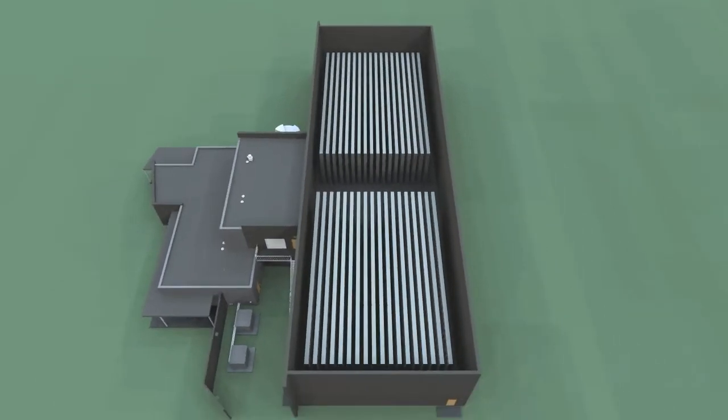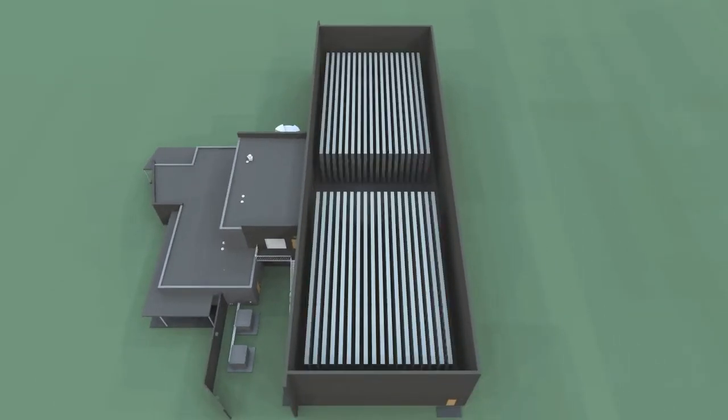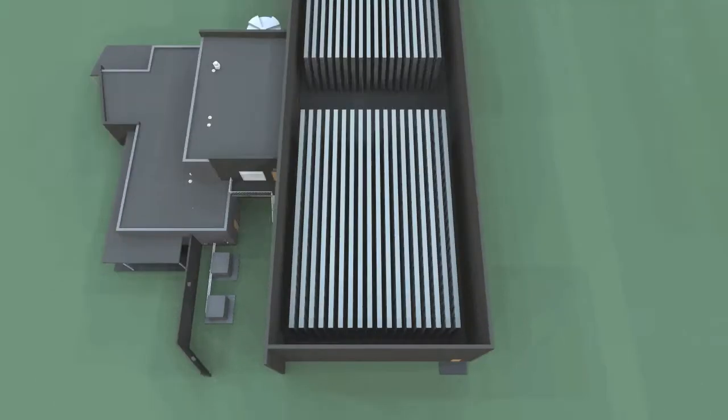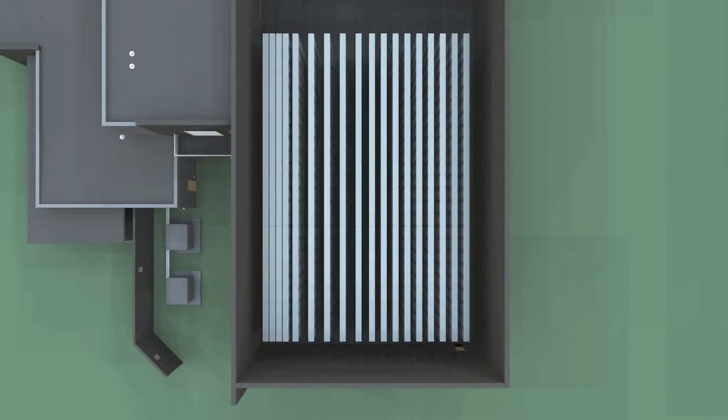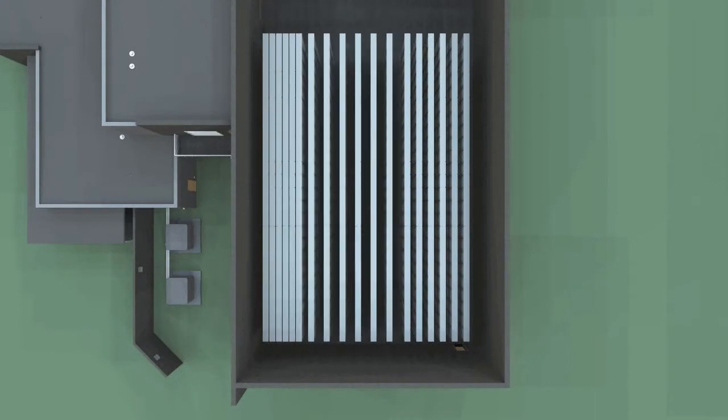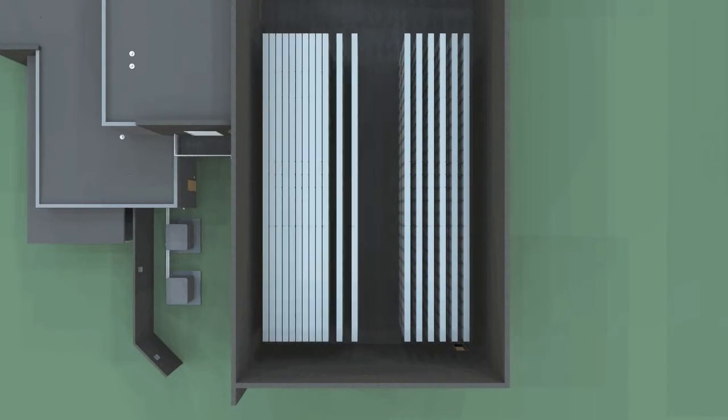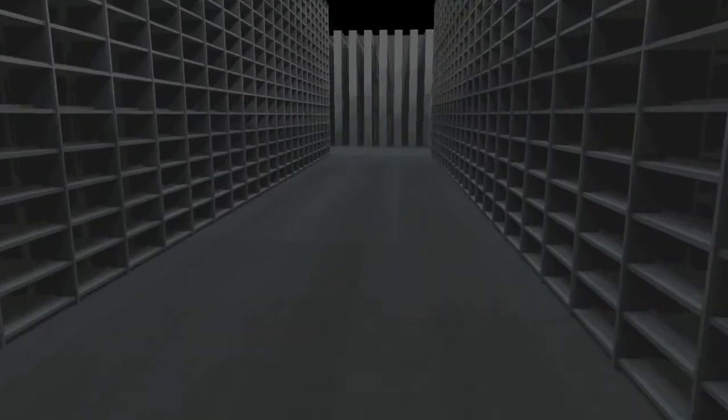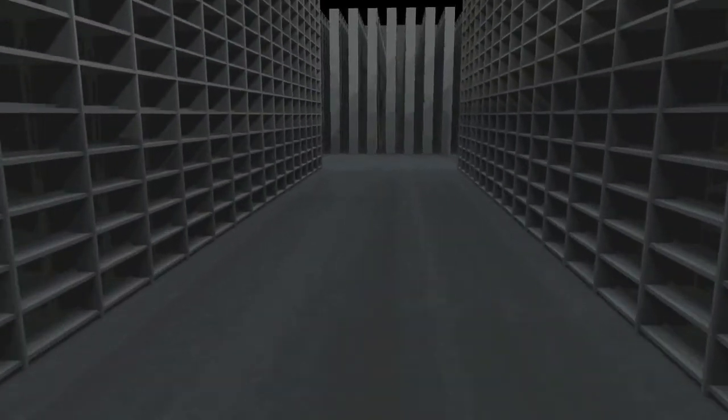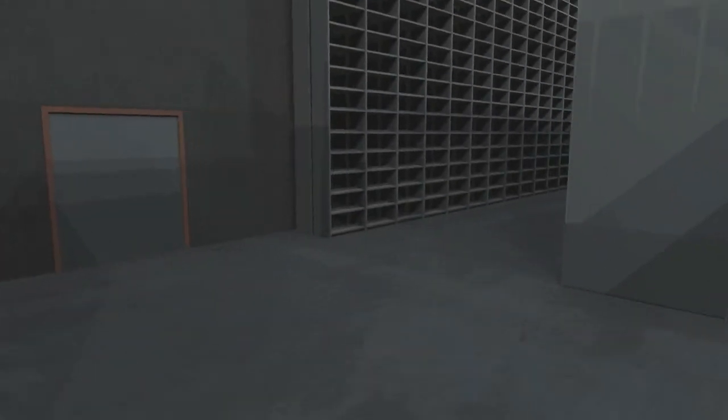The automated library stack system is the core component of the facility. The stacks will be fully automated, allowing the user to choose from a large selection of books at the push of a button. This allows for the optimization of space and will eventually accommodate over a million pieces of literature and research.